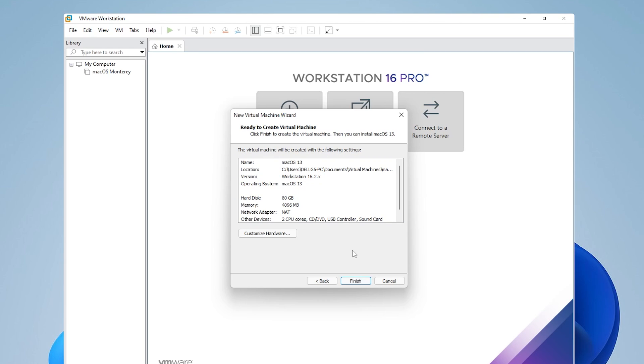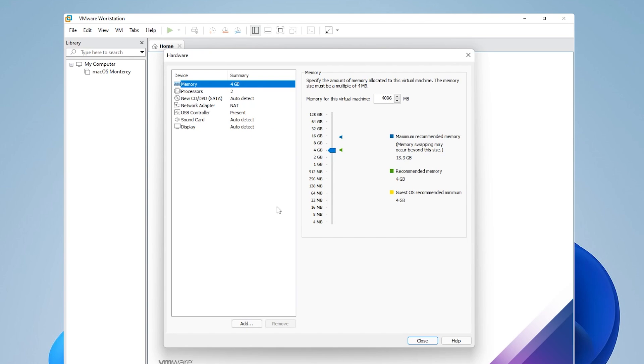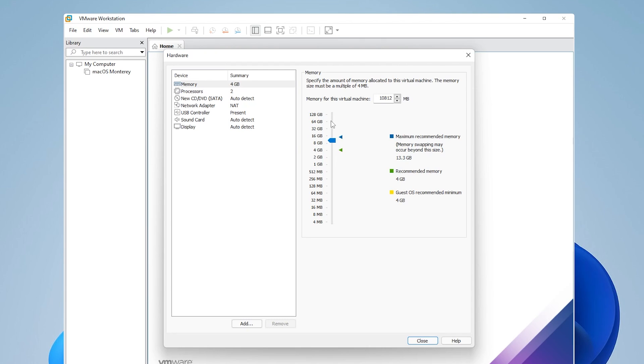At this window, we want to click on customize hardware. You can see the default settings here, but we're going to make a few changes. Inside memory, you're going to want to have at least 8 gigs of RAM. If you can do more than 8 gigs of RAM, go ahead and do that. You can see I can have up to 16, which would be the maximum allocated for this drive. I'm actually just going to beef it up just a little bit over 10 gigs.